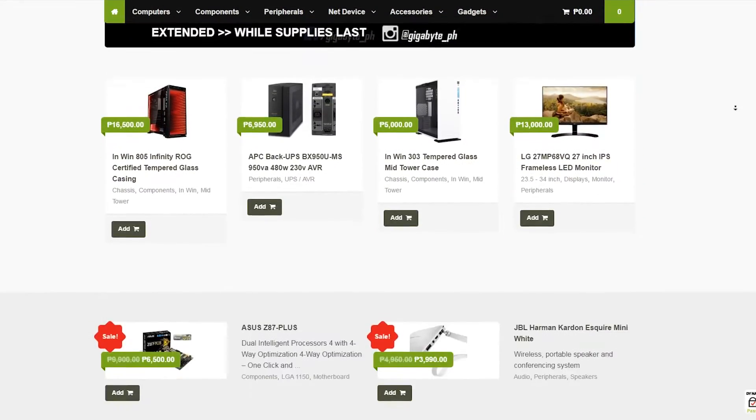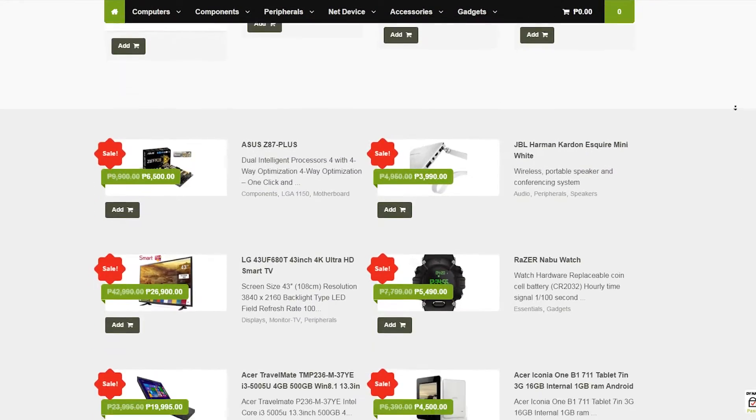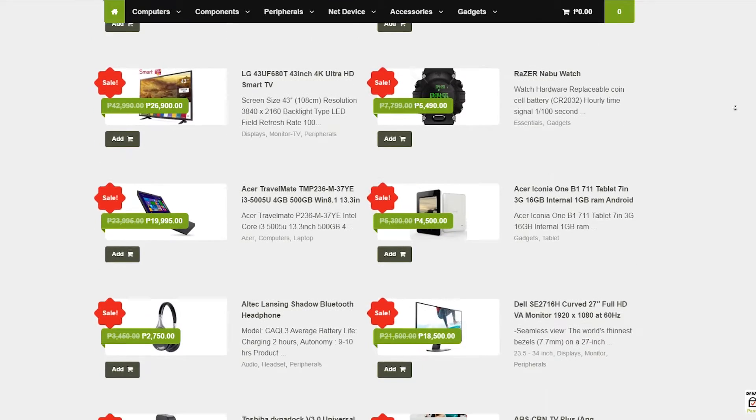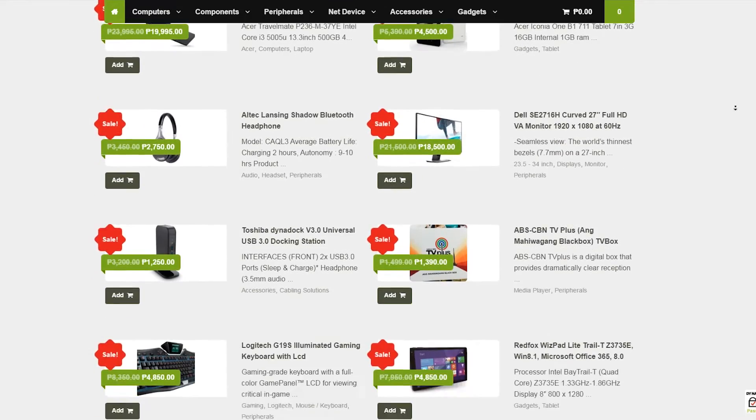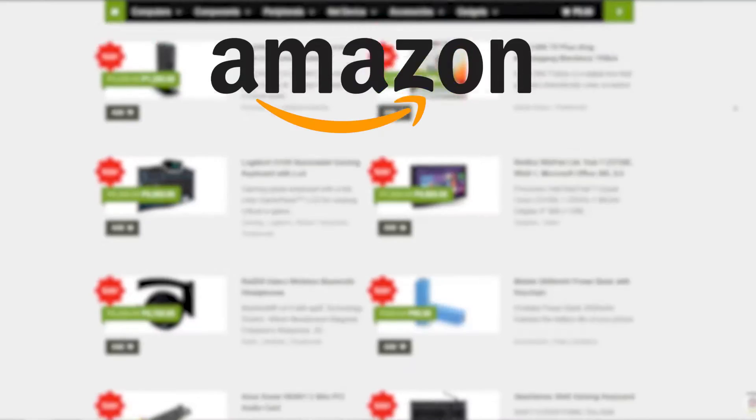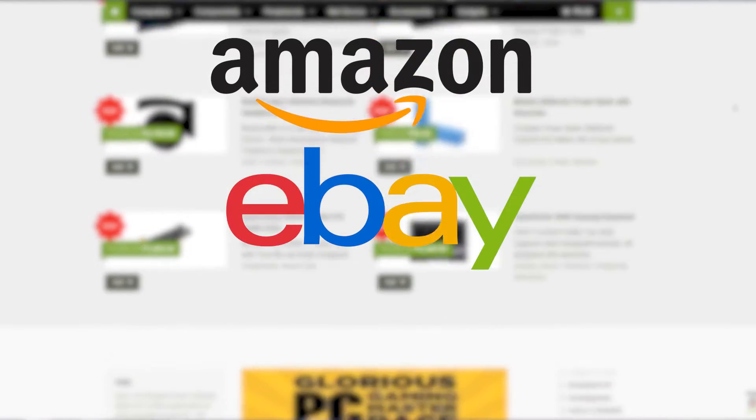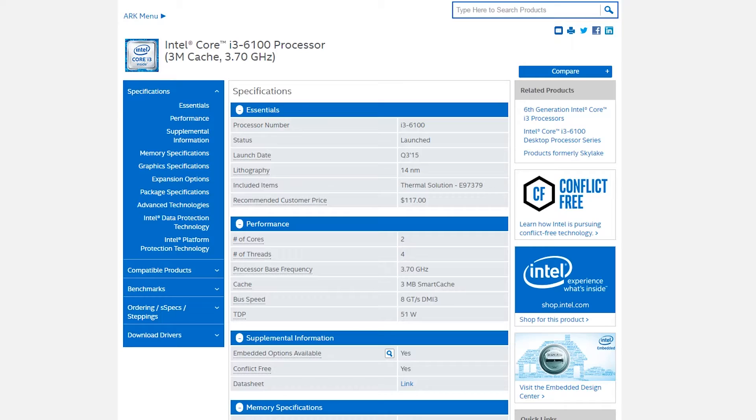So all the prices will be from DynaQuest PC. Again, anyone outside the Philippines can find great deals on Amazon, eBay or Newegg.